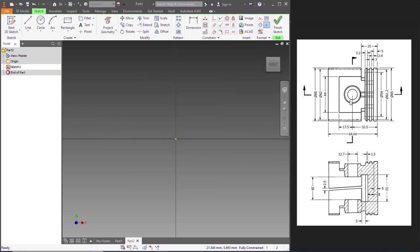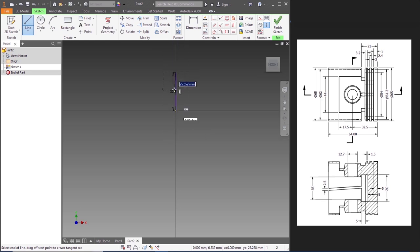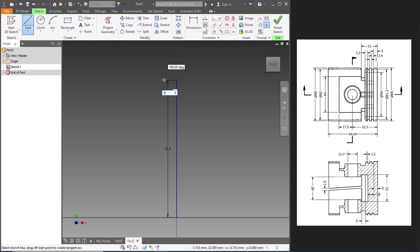Now the diameter of the piston is 65 at the top. Go to line, draw a line from there — 65 divided by 2, that's the distance: 32.5. Now the distance of the width over there is 5. Let's draw a line of 5 mm.